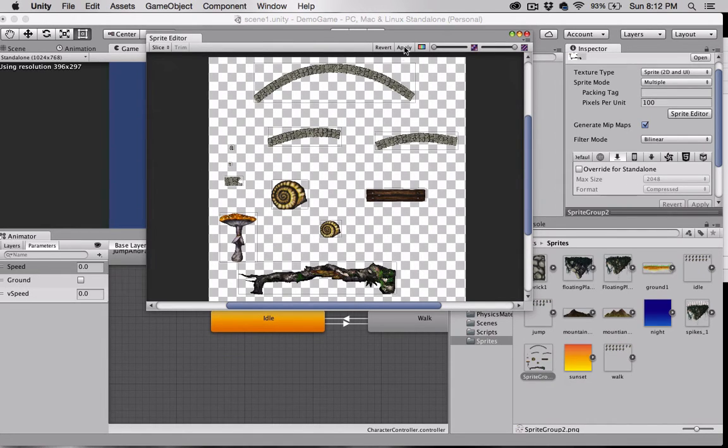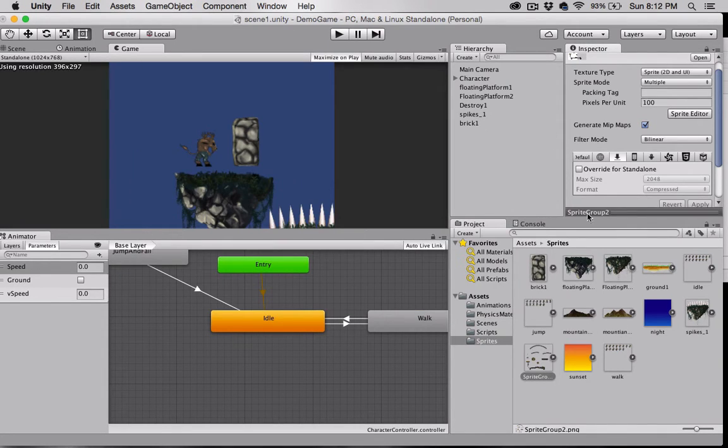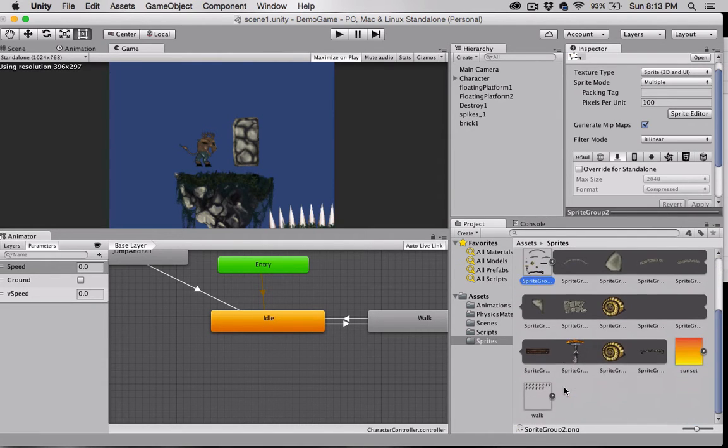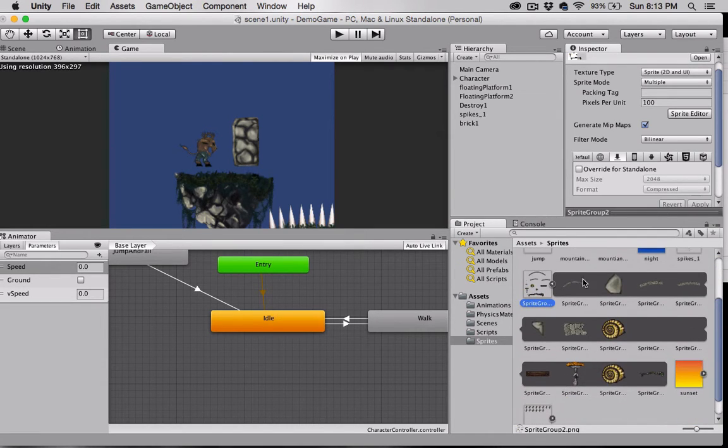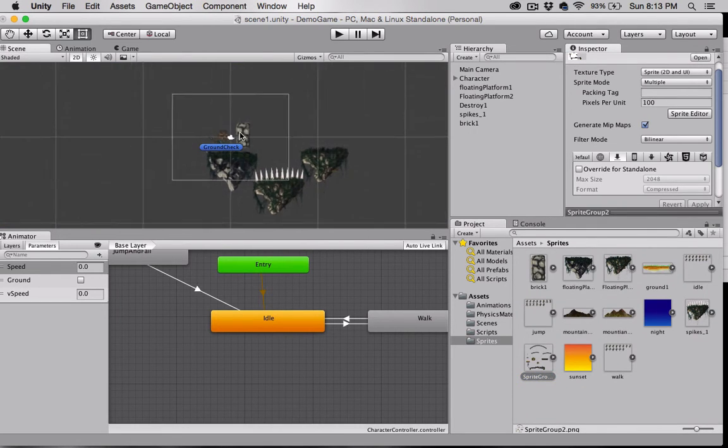I'm going to click apply now to save those changes. Now, when we open up the sprite sheet, you can see we have all the individual sprites here.